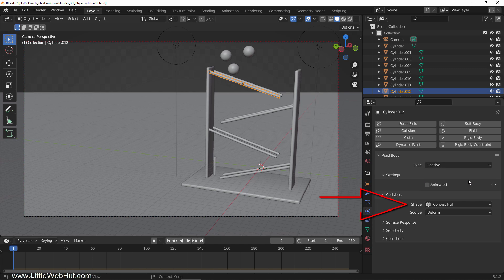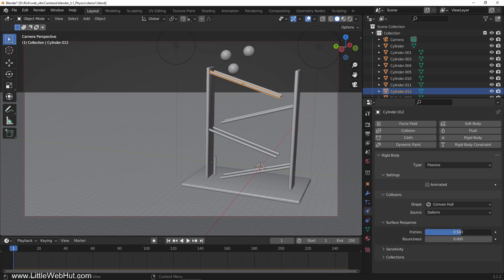The default collision shape is convex hull. We'll keep this setting for now. Now open the surface response section and set the friction and bounciness values to 1.